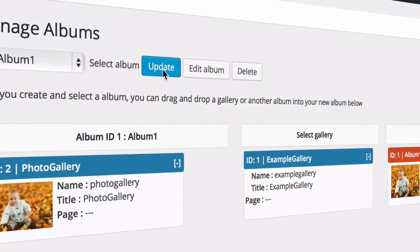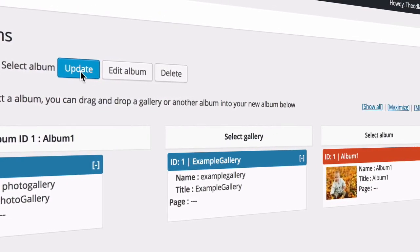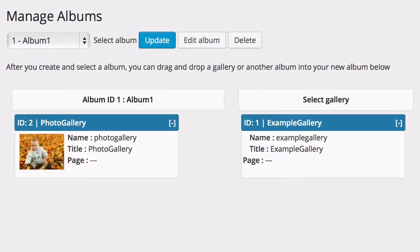Do this a couple of times and it becomes a simple process. Your new album will now have all the galleries you put into it.